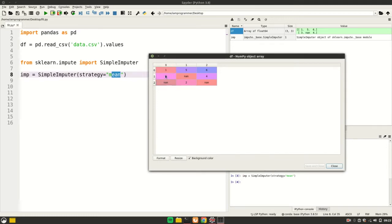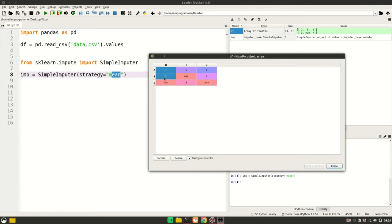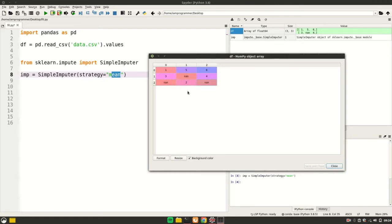The work of transform is to fill the values which are calculated at the time of fitting to the data. Now let's see what I mean by that.